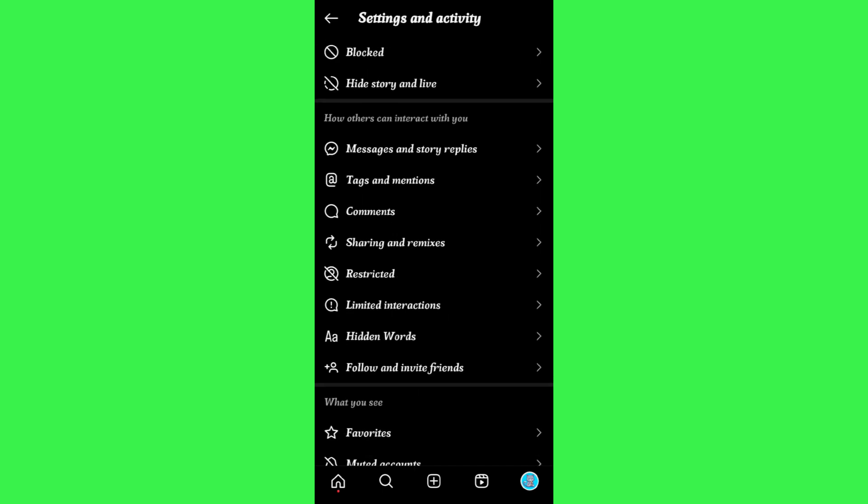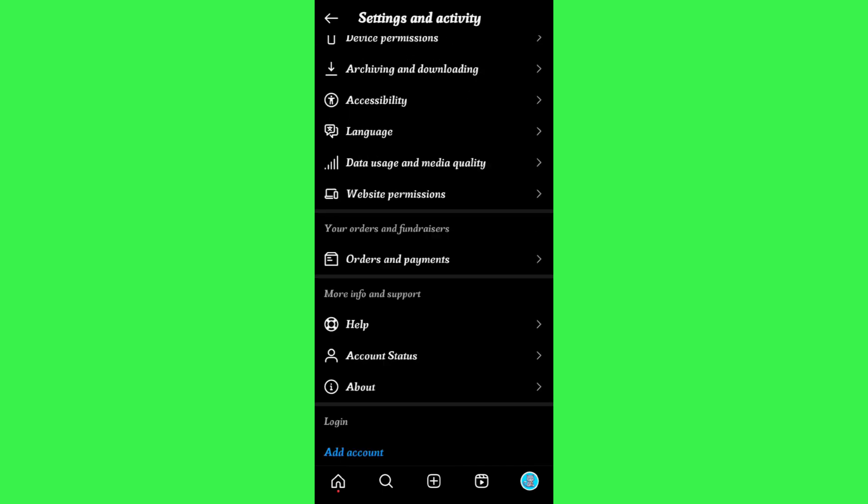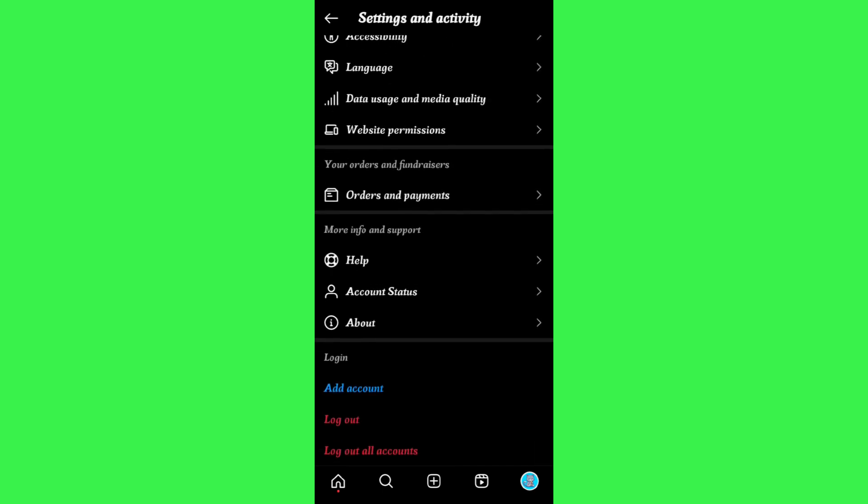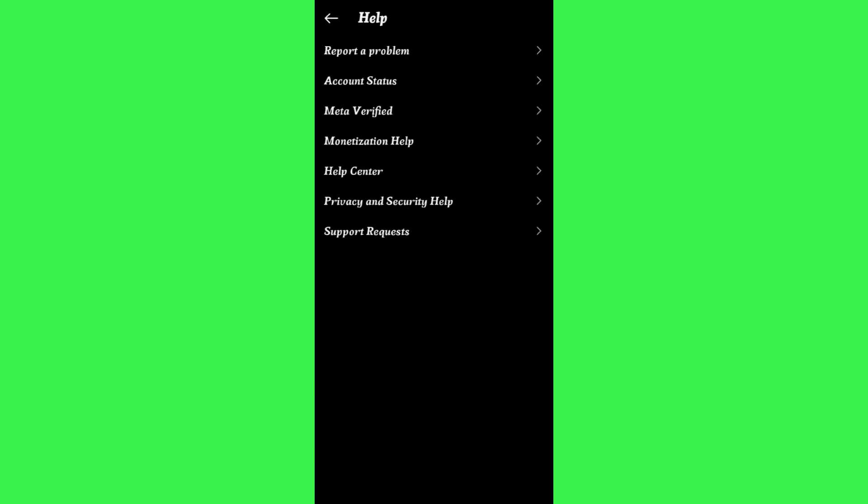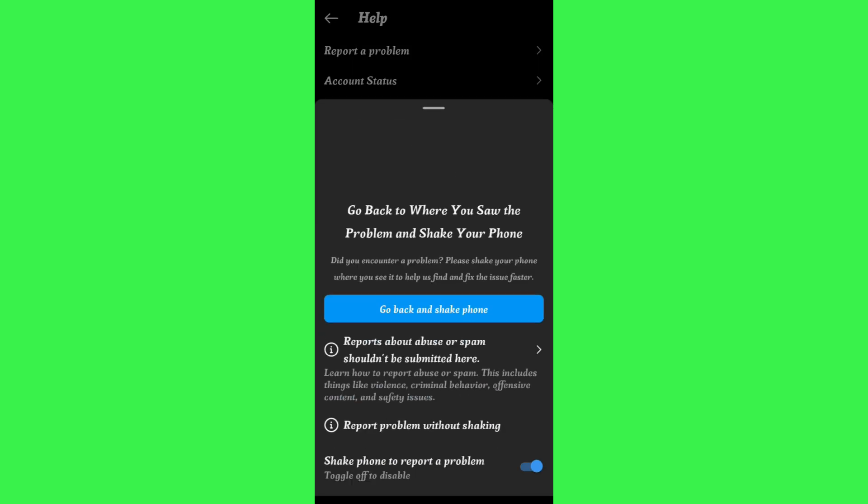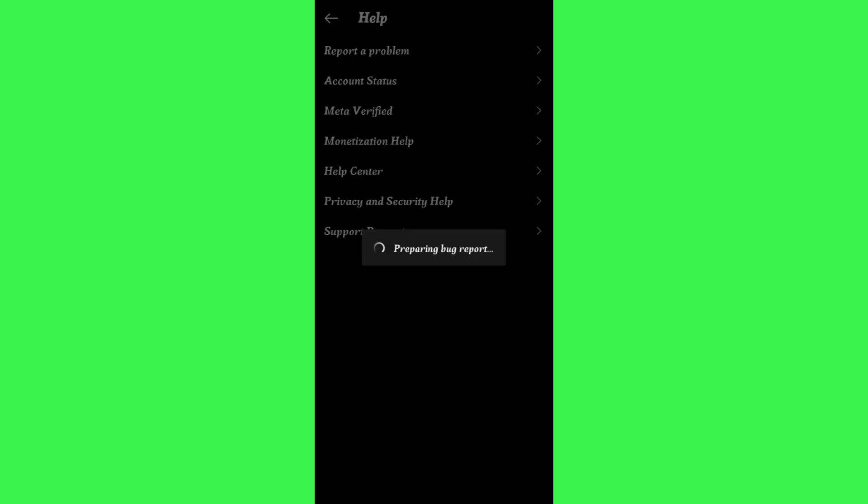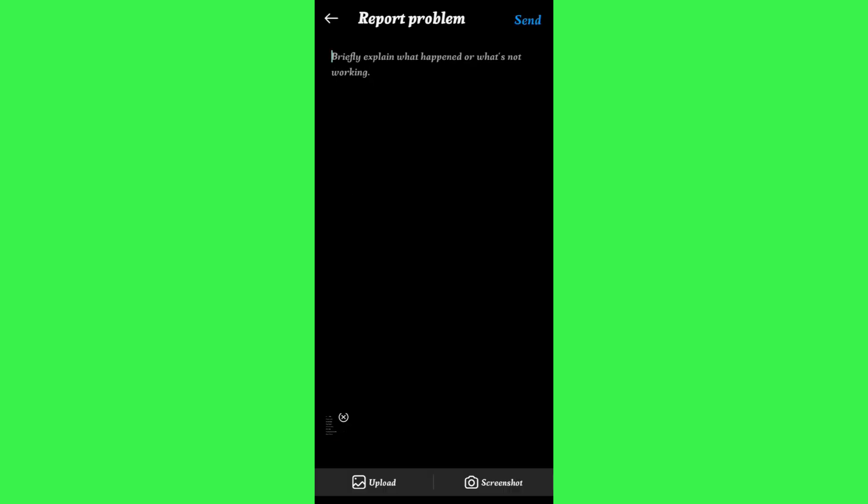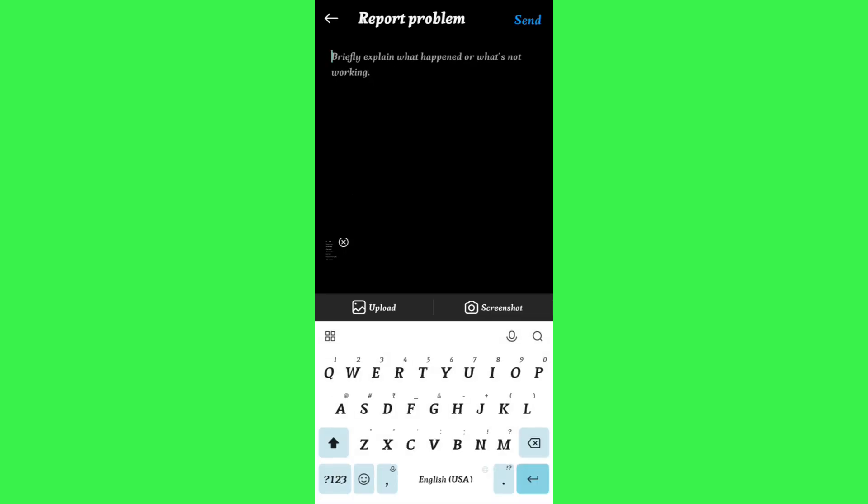Afterwards, you need to scroll down and then tap on Help. Then in the Help section, tap on Report a Problem, then tap on Report Problem Without Shaking. After that, tap on Include and Continue, and you will be landed on the Report a Problem page.